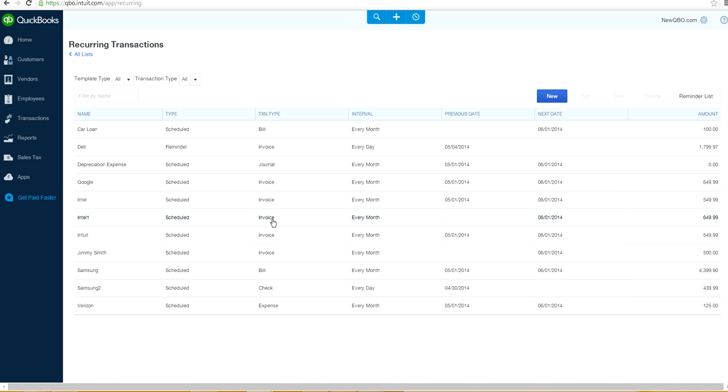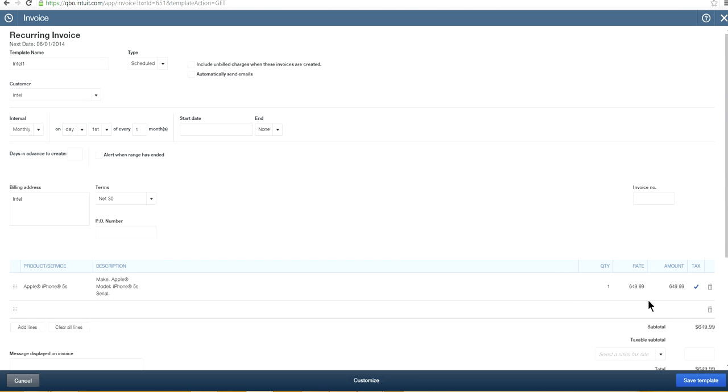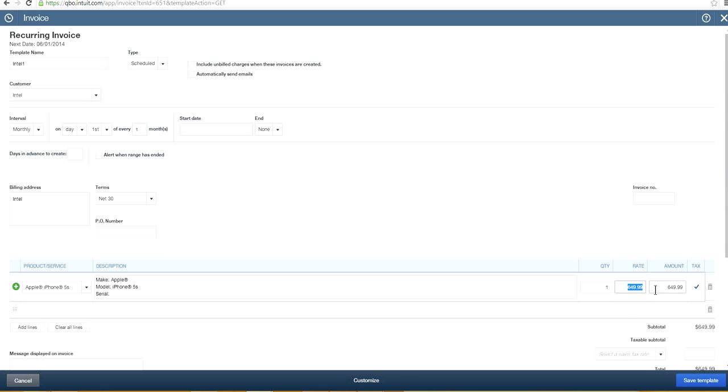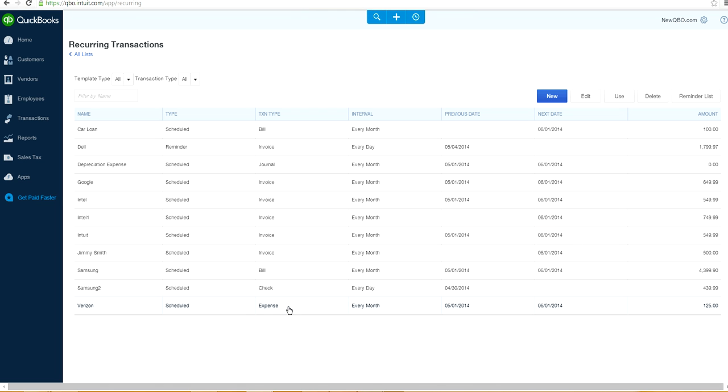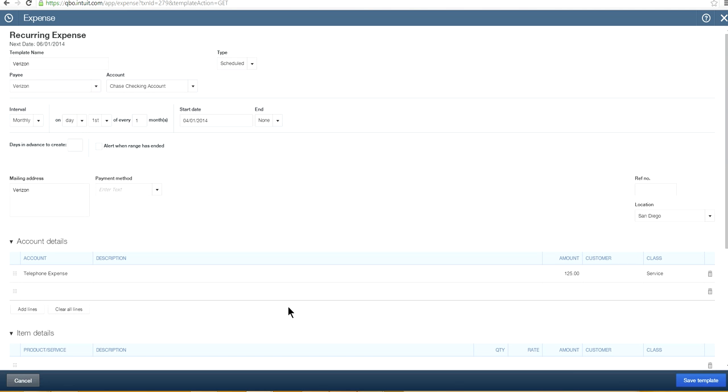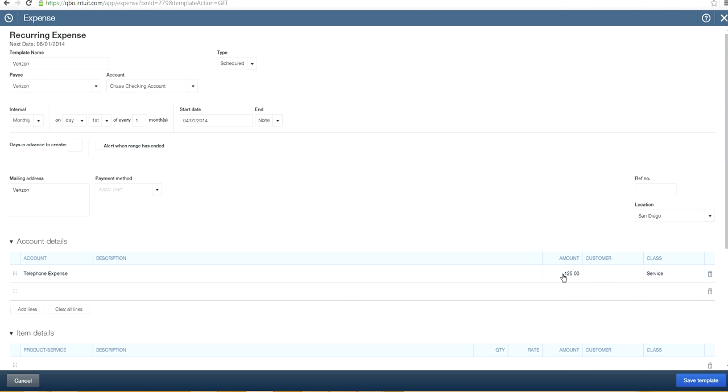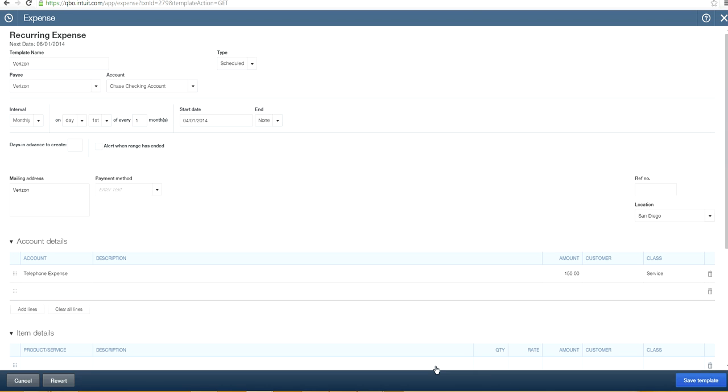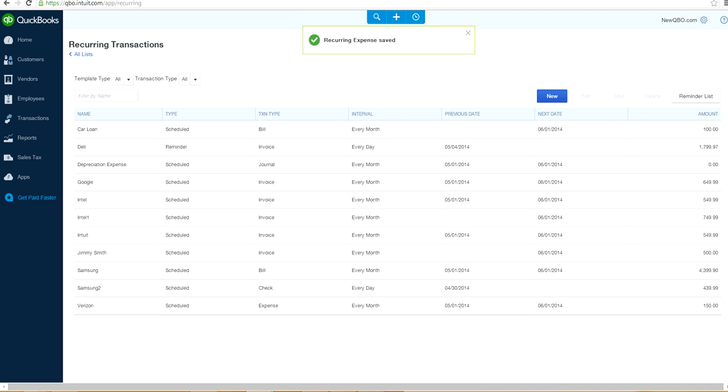And if you want to edit, you can edit. Say you want to build something different. Say you want to spend it. Say your Verizon telephone expense went up a little bit. Say 150 bucks. That's the amount you want to make payment. Save template.